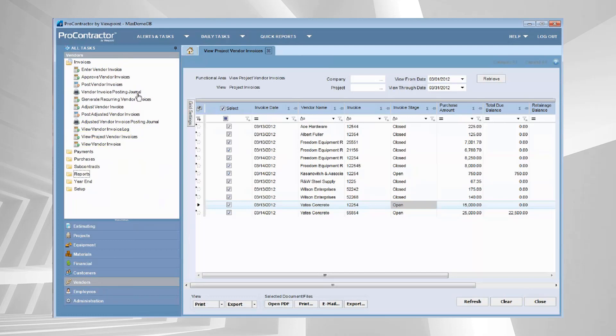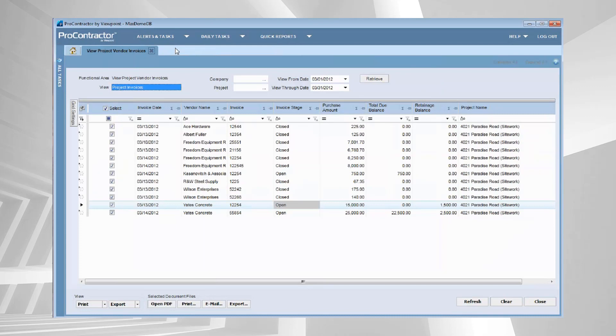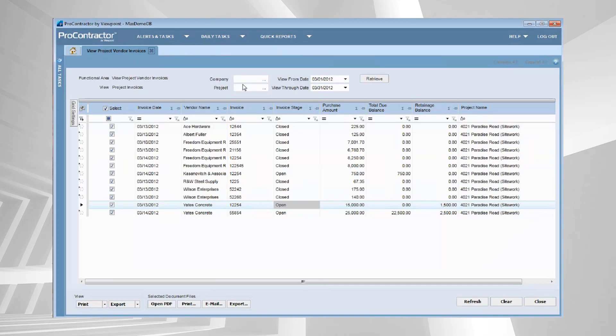What I did is I said I need to look at all my project invoices for a specific project. I wanted to come in here and I sorted this just for the 4021 Paradise Road project.